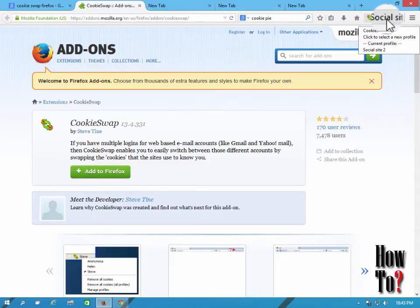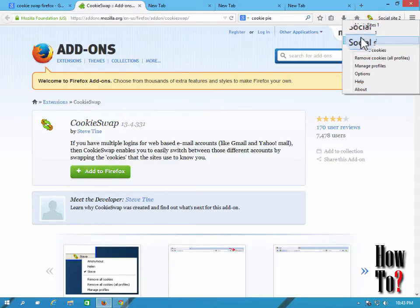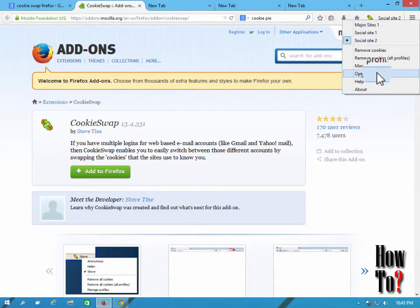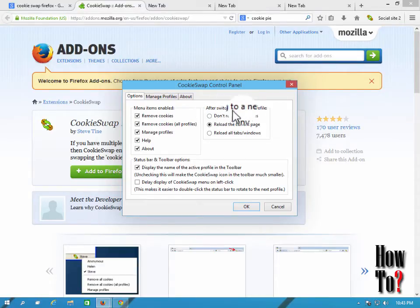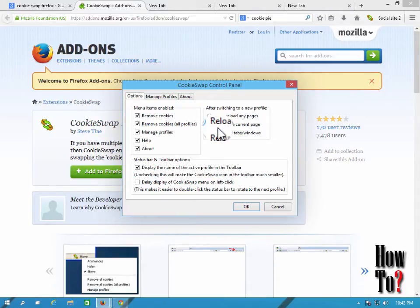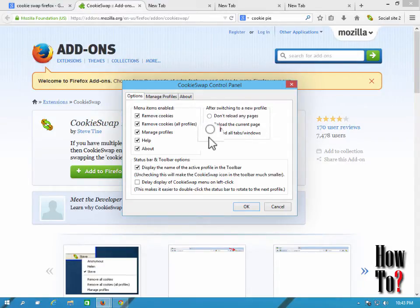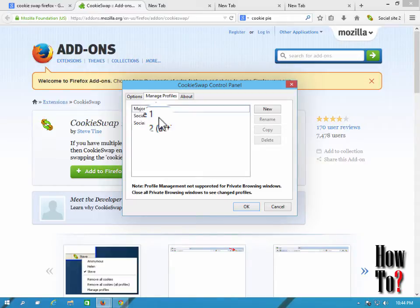You can create multiple profiles. Here you can see I have created three profiles: 'Major Sites One', 'Social Site One', etc. To change settings, go to Options — keep everything default. Here, after switching to a new profile, you can choose what should happen: don't reload any page, reload the current page, or reload all tabs. Reloading all tabs takes more time, so it's better to keep the default.